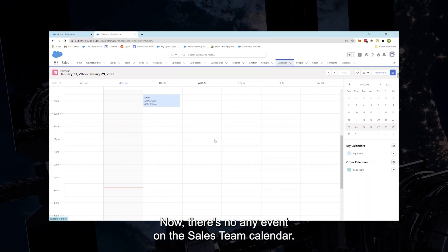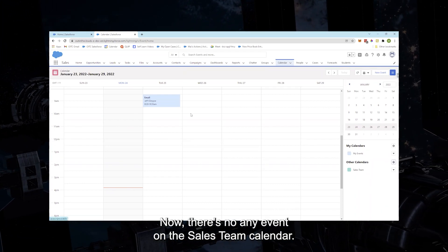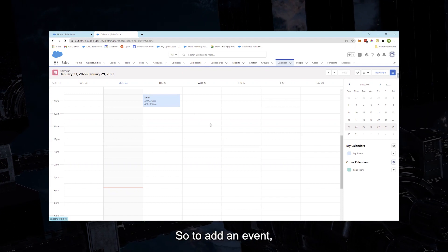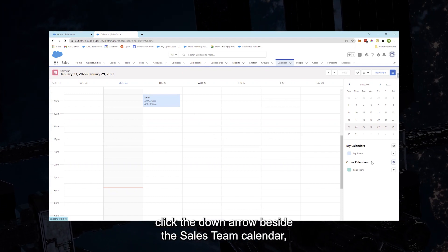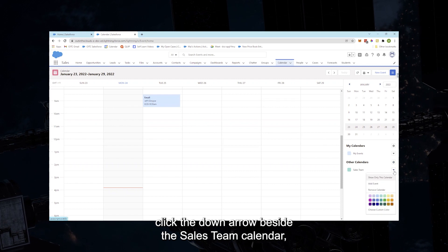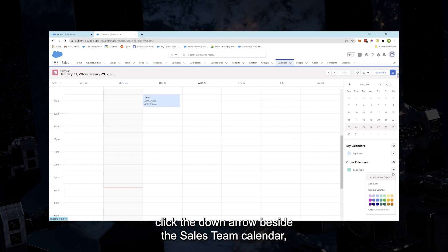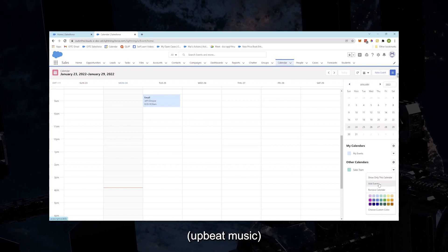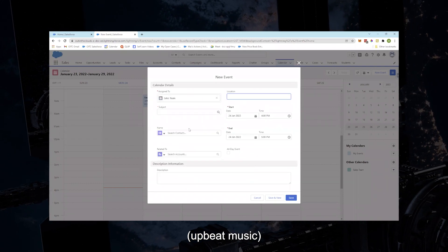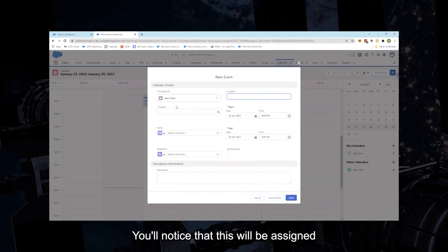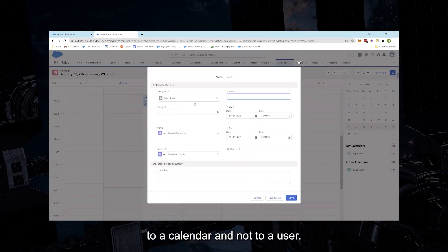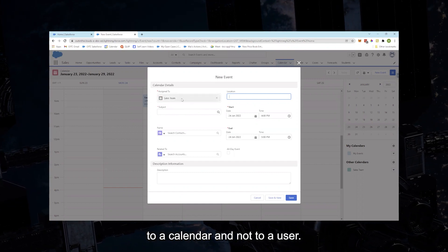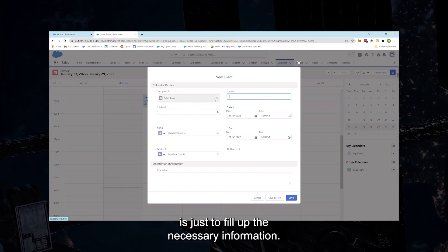Now there is no any event on the Sales Team calendar. So to add an event, click the down arrow beside the Sales Team calendar, then select Add Event.